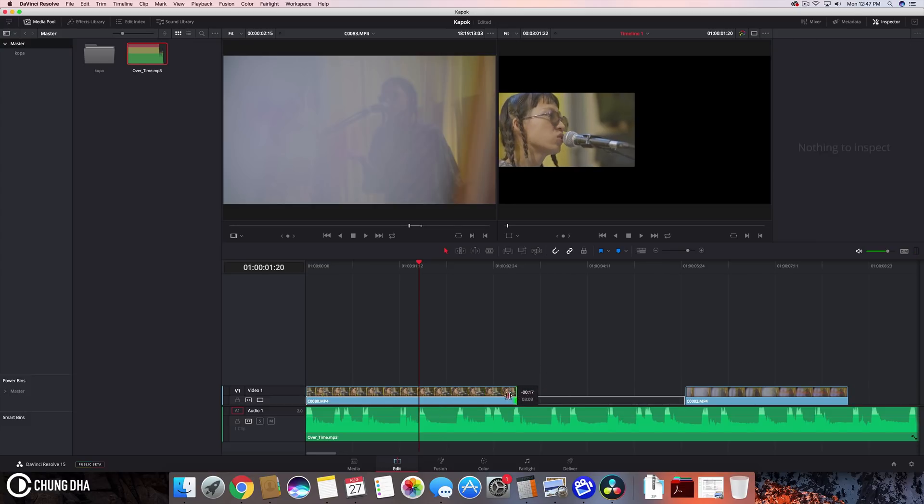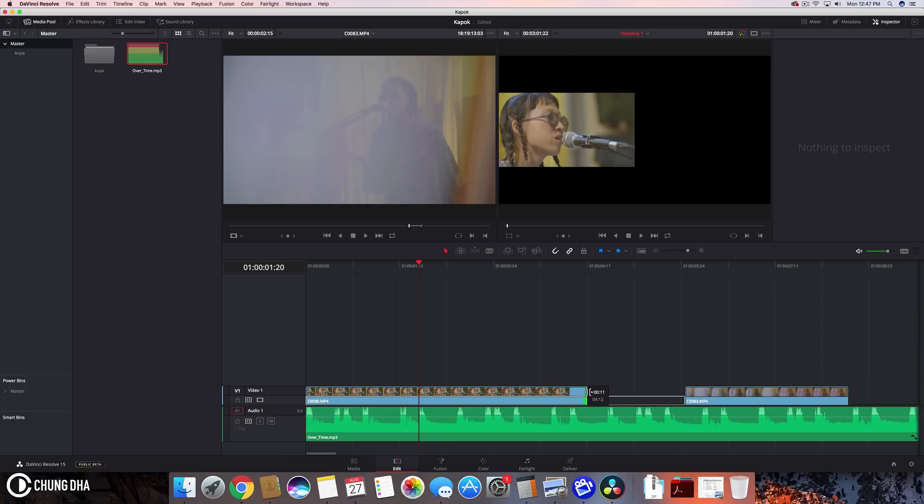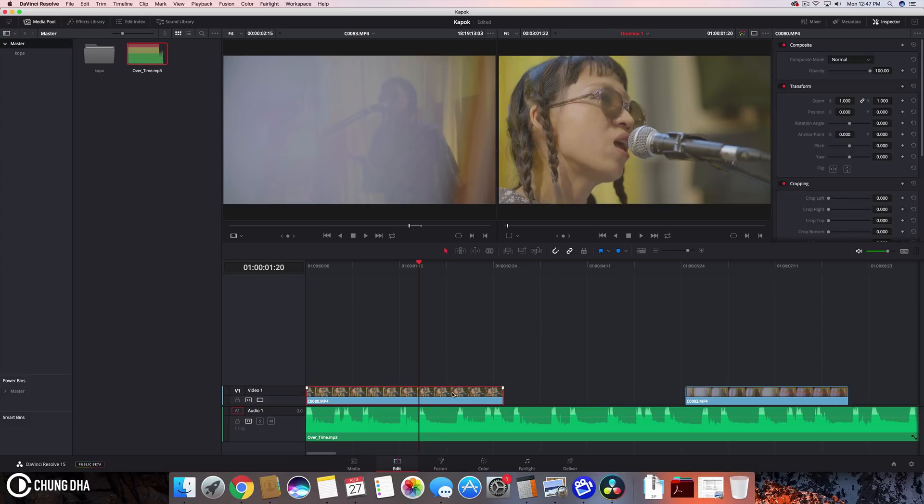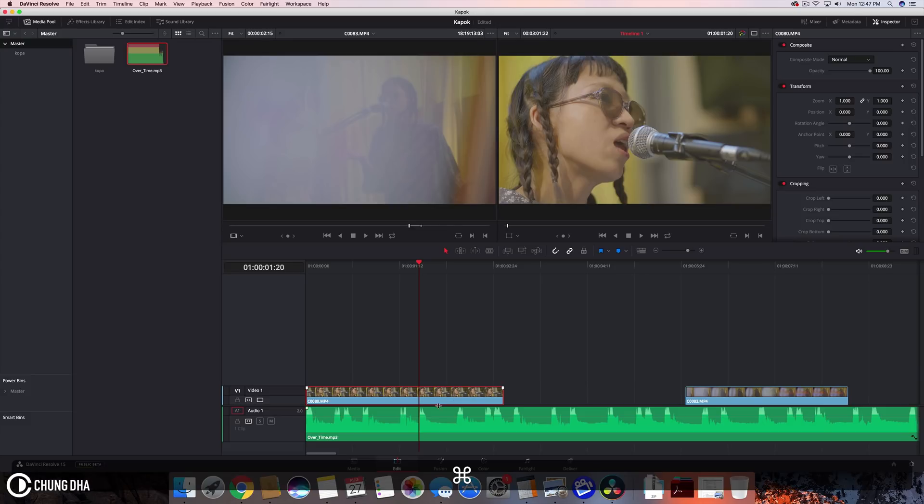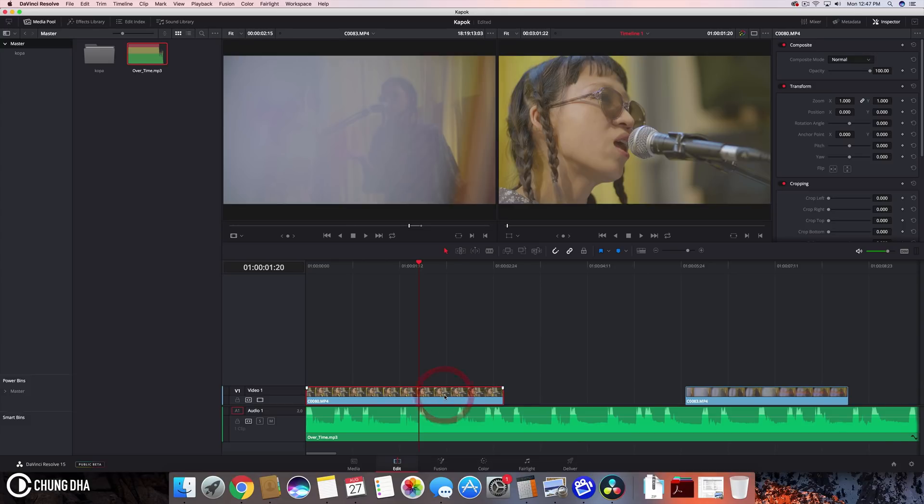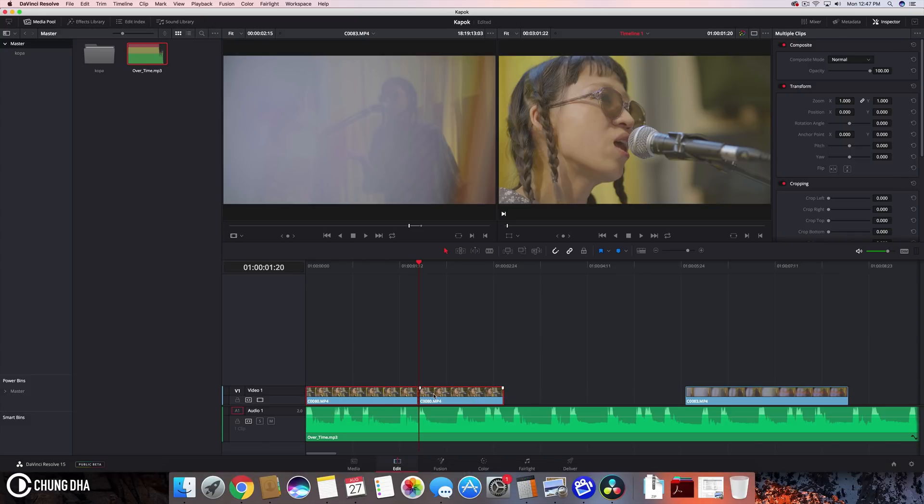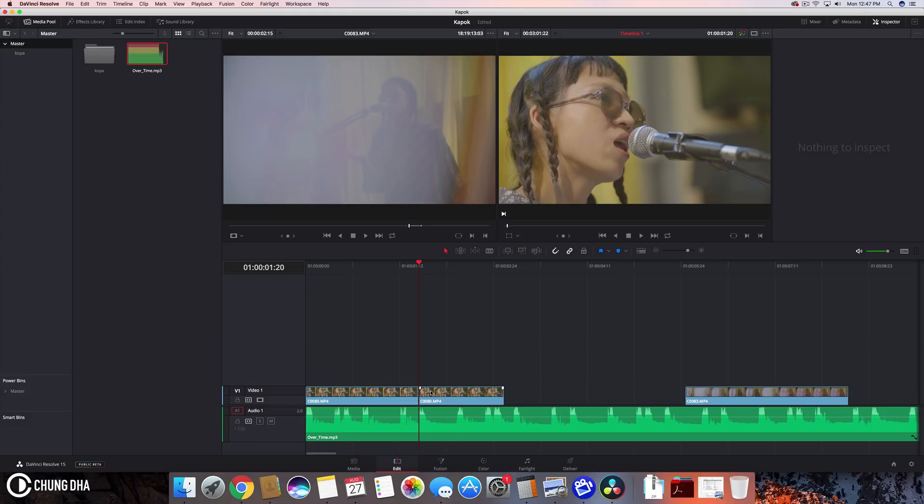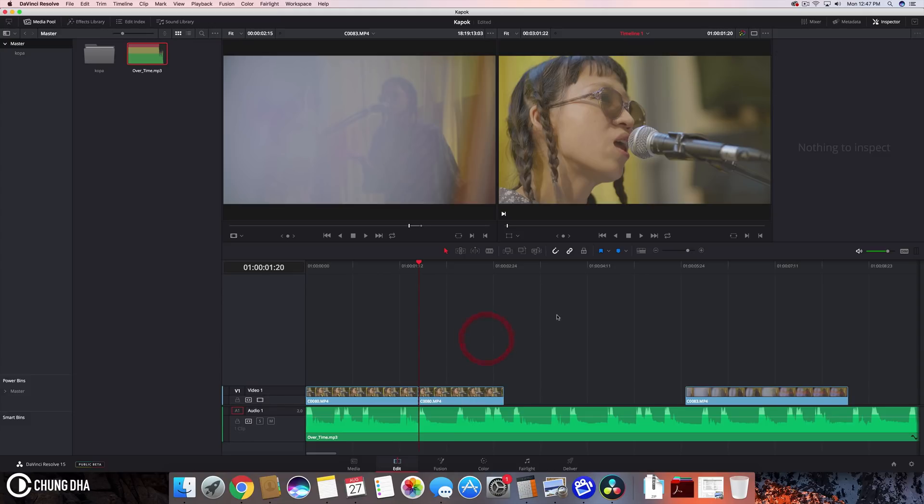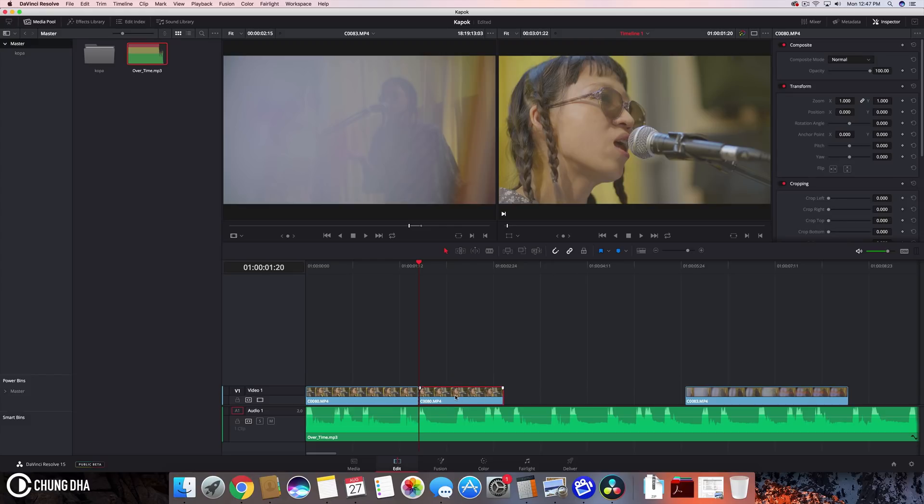Or we can cut it by pressing command or control B on windows. So make sure you select the clip otherwise you are cutting the entire timeline. So it would also cut the audio. So you want to select the clip then command or control and then B. So now we have cut it into two sections.